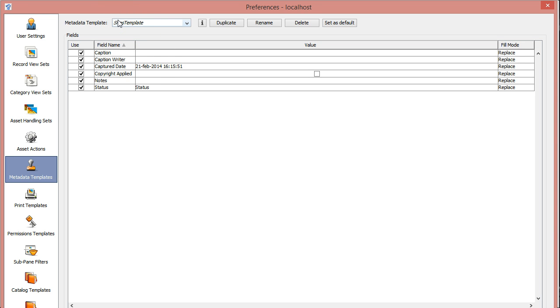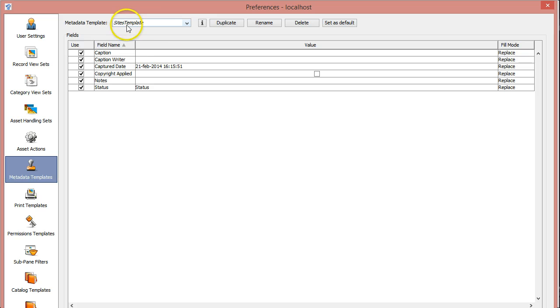If you want a different metadata template for a specific user, just log in as that user, create a metadata template, and make sure that the name starts with 'sites', and then that metadata template will be used for that user.